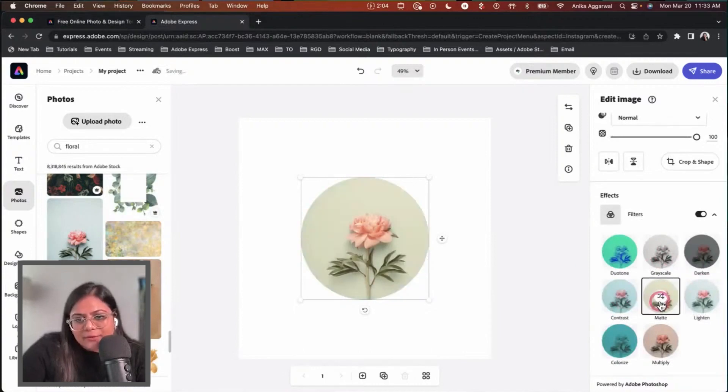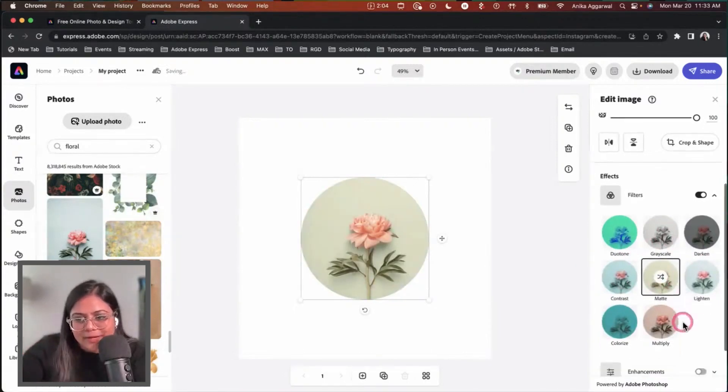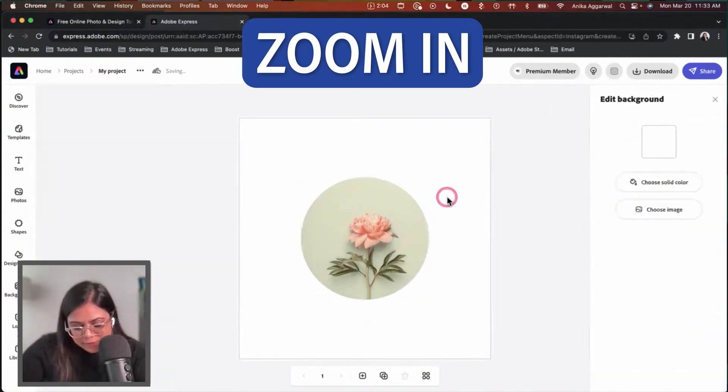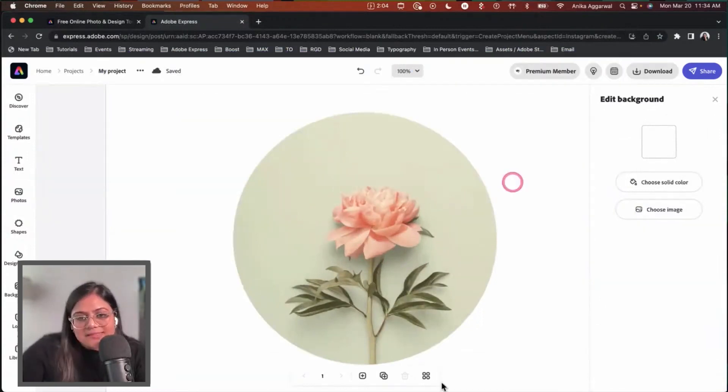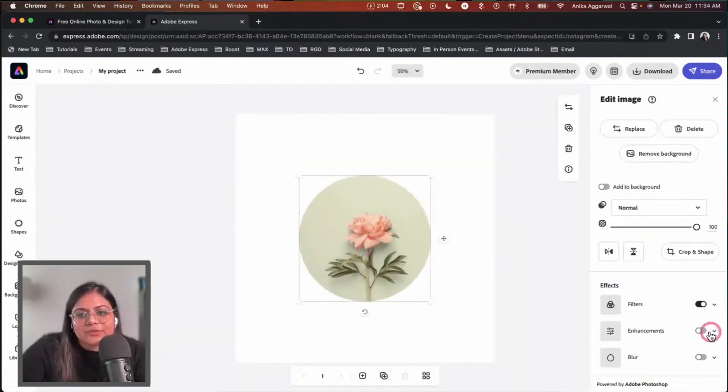I actually quite like the matte version because it gives that pastel floral vibe, but I also want to make some enhancements. If I zoom in by pressing command plus on my keyboard, I see that it lacks some contrast. So I can select this image again.